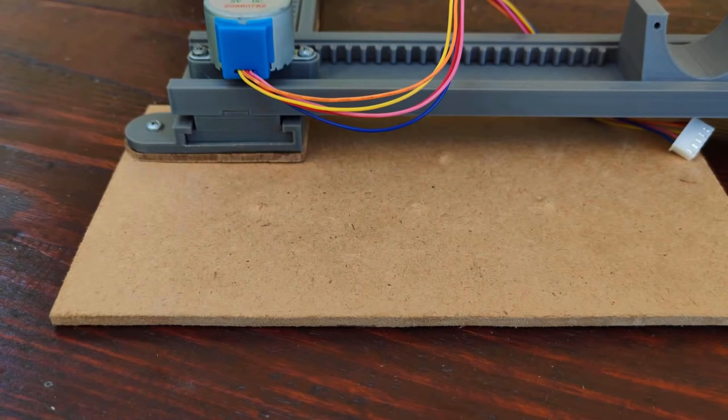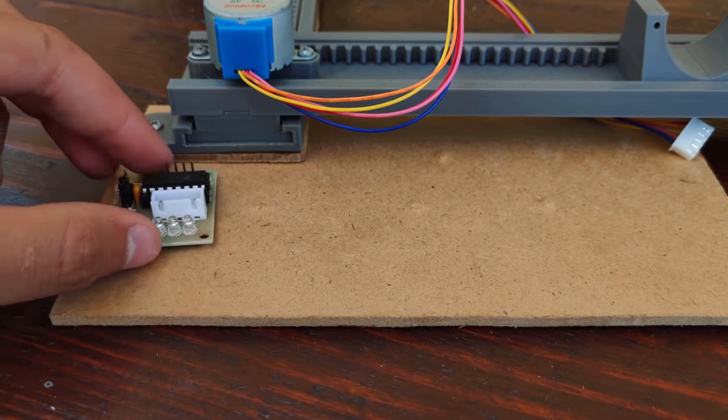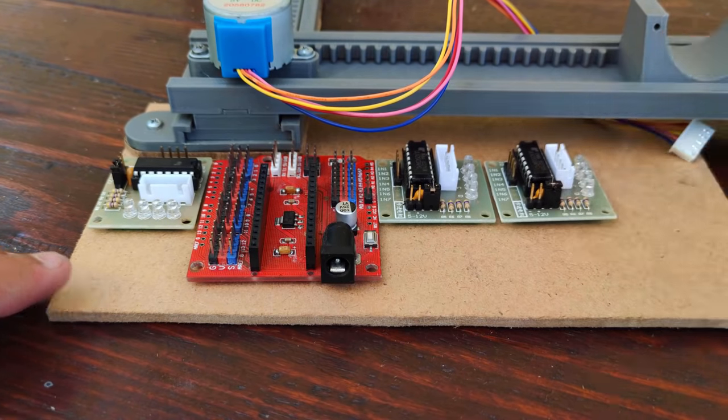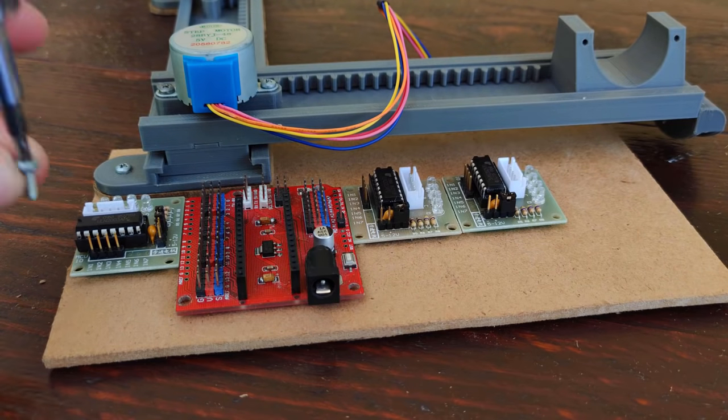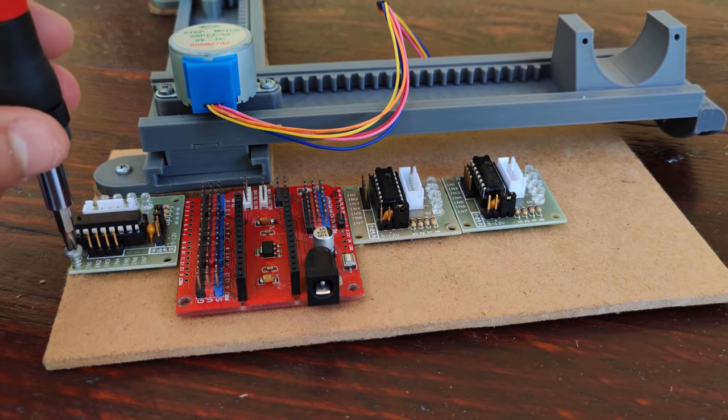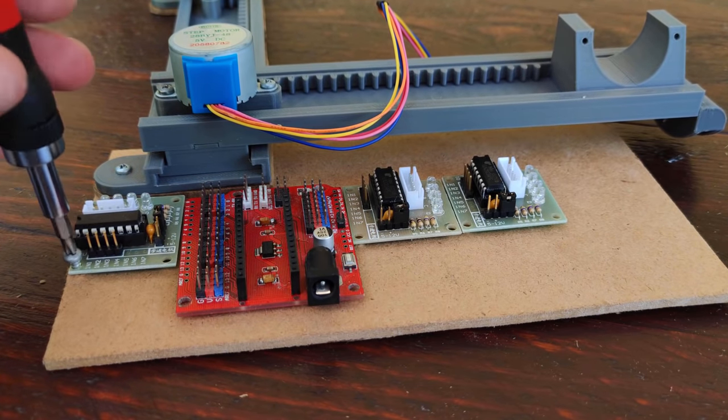I placed the Arduino on an expansion board and the motor drivers on the base of the machine, and I fixed them with some screws.